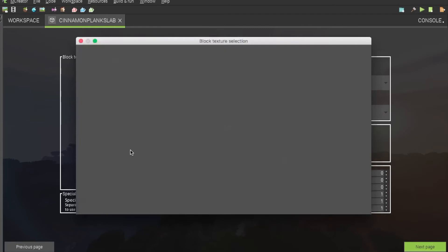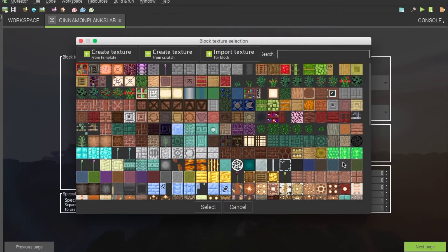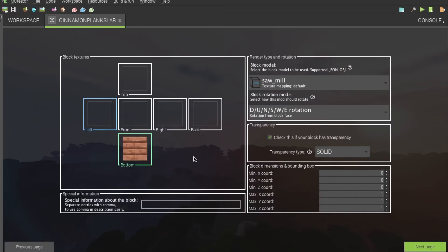Then, of course, just a visual texture to put on it. You don't really have to worry about that, as it won't be seen except in your workspace tab. Then, of course, you will want to change the max Y chord to 0.5.